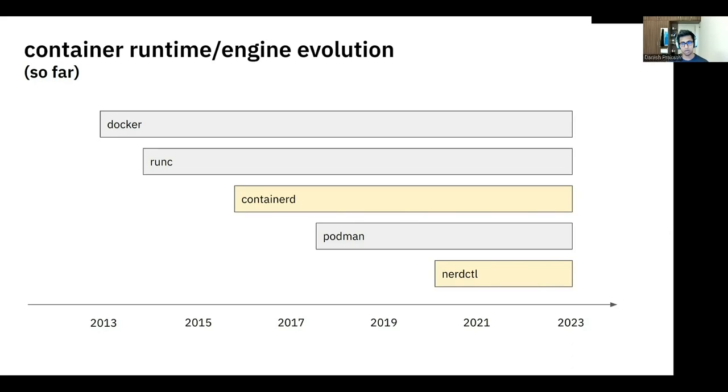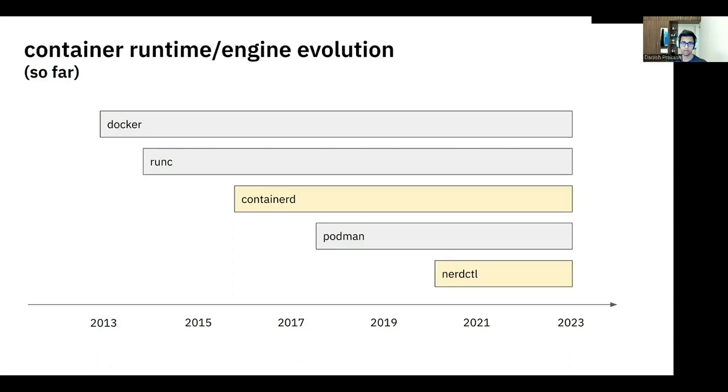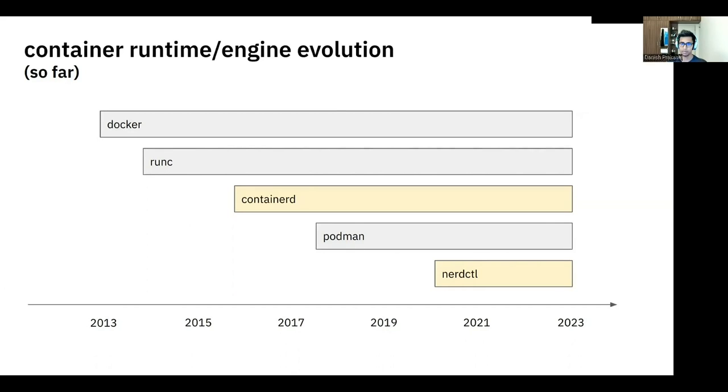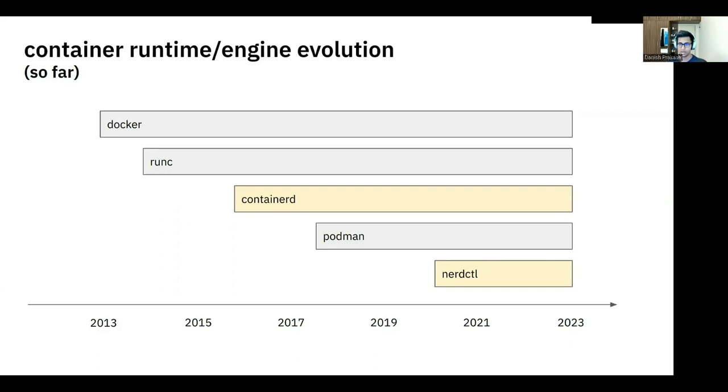In the same way, Docker again open sourced another utility, which is called Containerd. And apart from the goals that Docker had with RunC, the primary goal with Containerd was to facilitate experiments with advanced features that would eventually pave the way back into Docker. So the idea is to play around with advanced features in Containerd and then once they've been battle-tested on Containerd, bake them back into Docker.